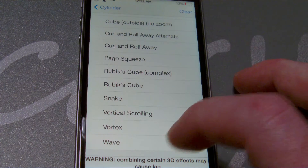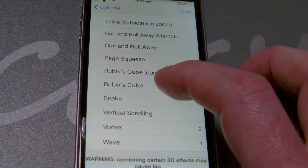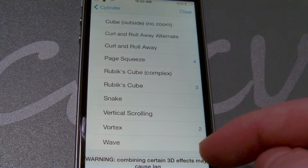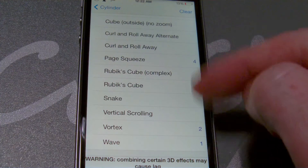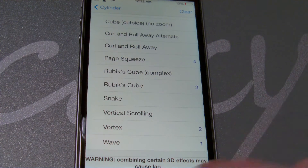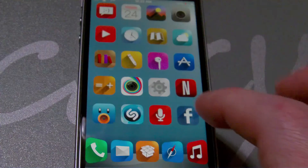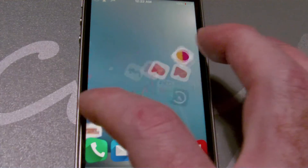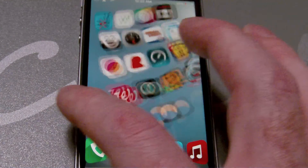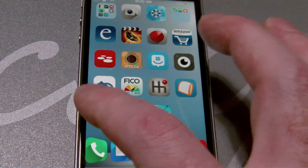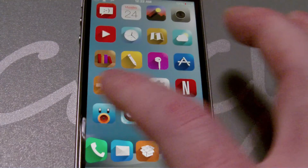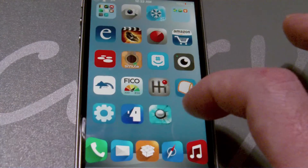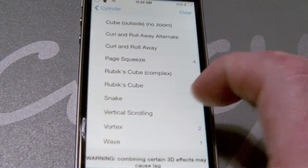Let's say I go with Wave, Vortex, Rubik's Cube, and Page Squeeze — you see these numbers start to just continue. We're going to go ahead and see what that looks like. So we got all kinds of craziness going on. Basically, the more that you check, it's just going to add to the effect in sequence that you have selected.